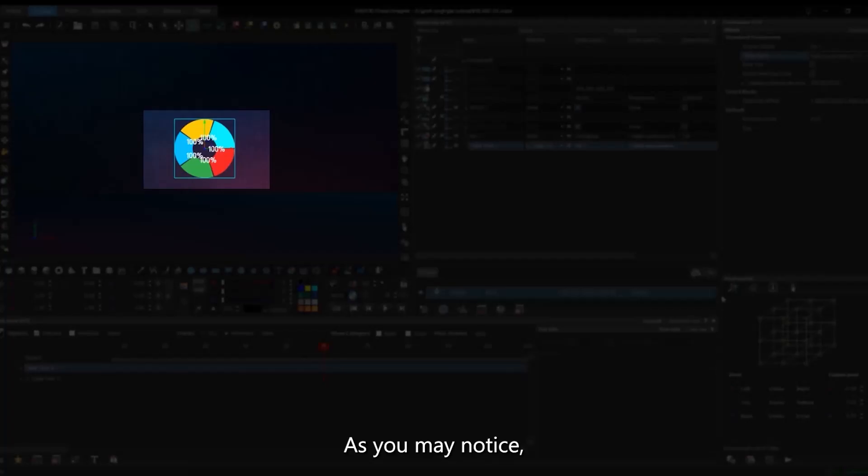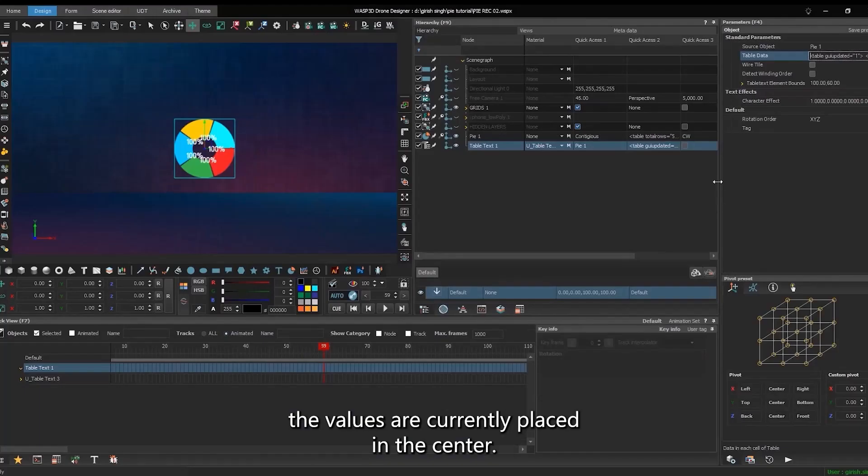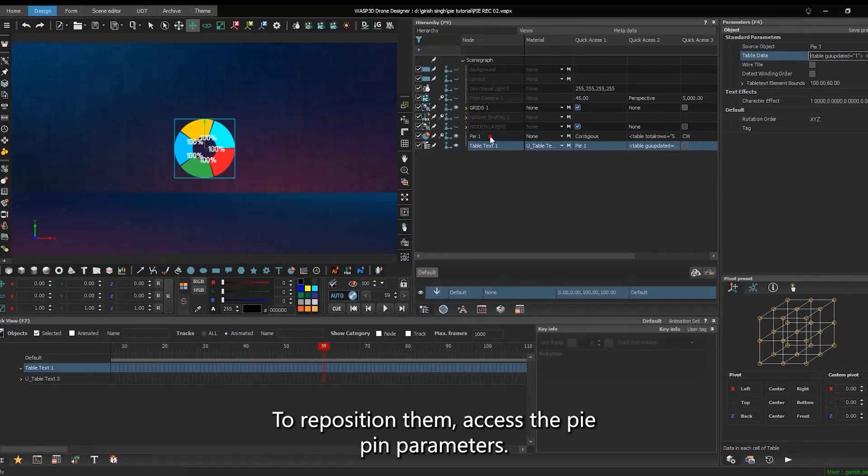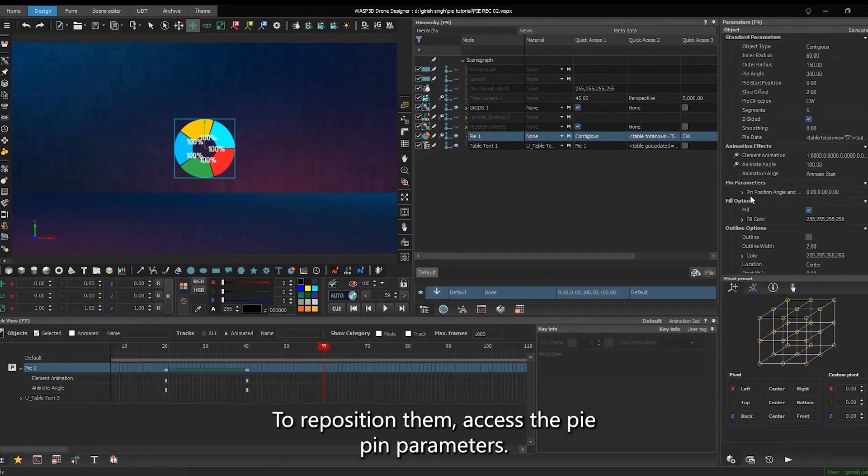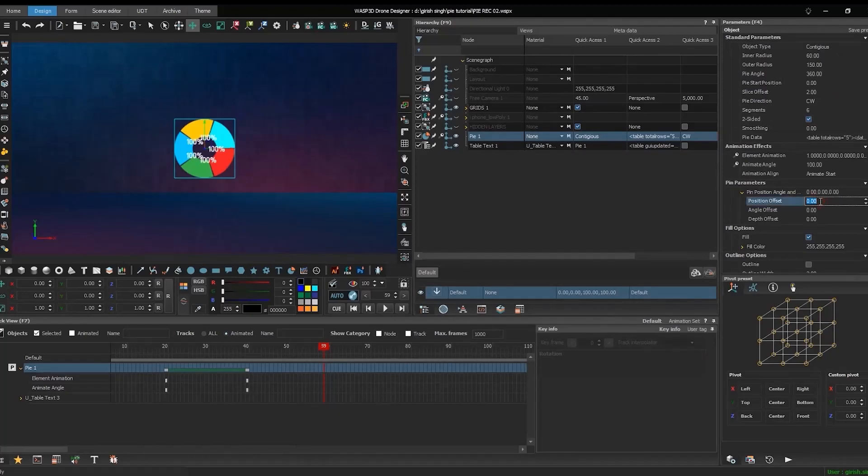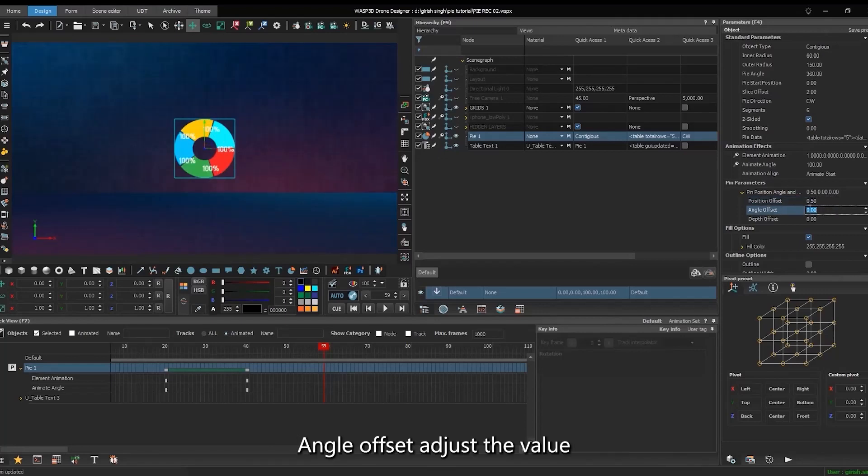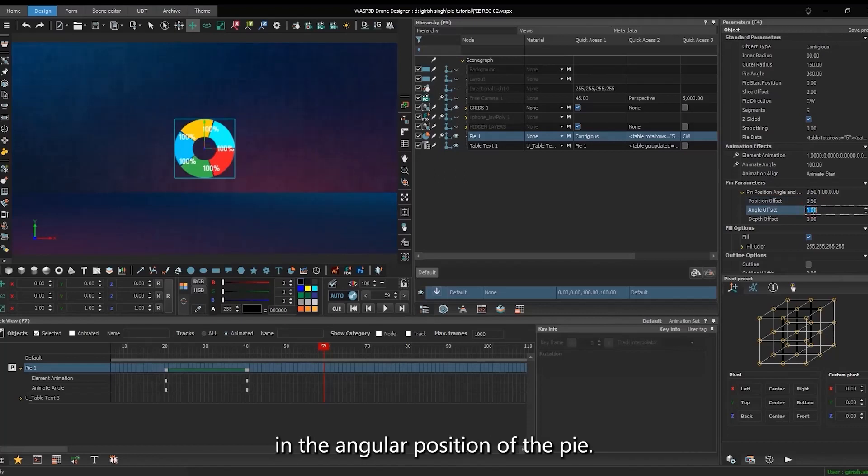As you may notice, the values are currently placed in the center. To reposition them, access the pie pin parameters. Position offset shifts values from inside to outside, with zero inside and one outside. Angle offset adjusts the value in the angular position of the pie.